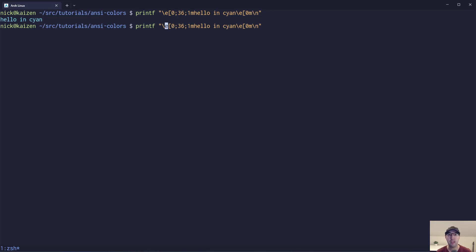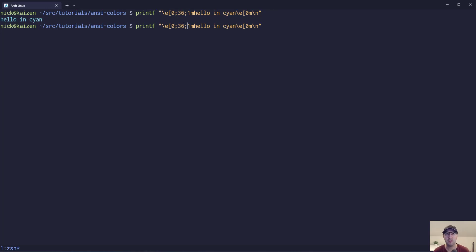So we have first the escape character that we need to have here. I like to use backslash E, but you may have seen this in other examples where there's just like \033. That is the octal code there for an escape character. There's another hex code for another one. I like to stick with backslash E here just because E for escape is a nice little mental map. Then we have the bracket here, which is going to start a command, and then we have a couple of different arguments separated by semicolons.